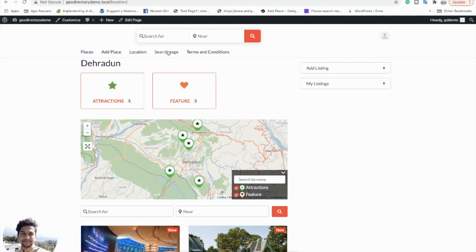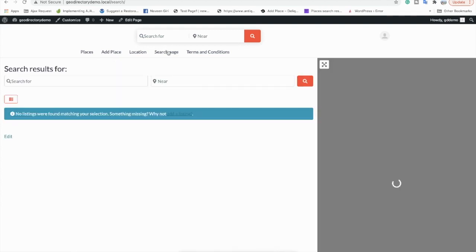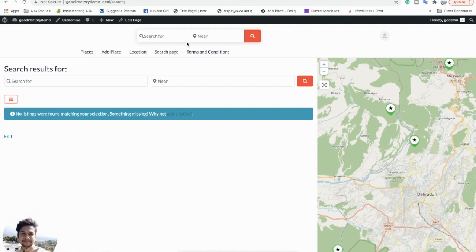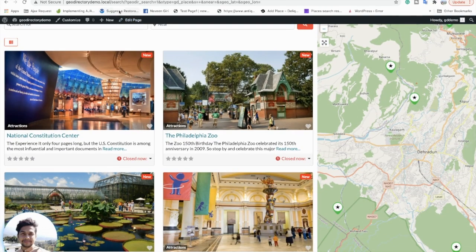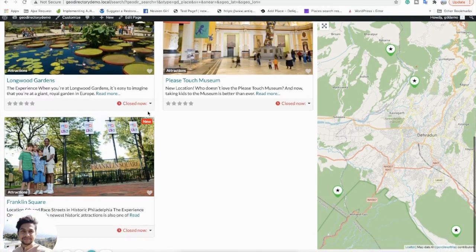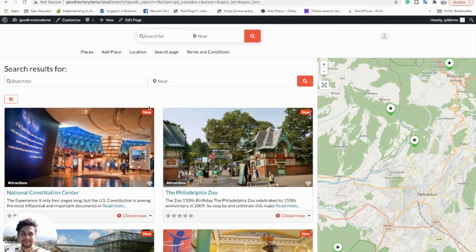Let's look at the Search page, also called the search results page. From wherever you search — either from the home page or the top bar — you will be redirected to this search page with all the detail information. You can also search by location.